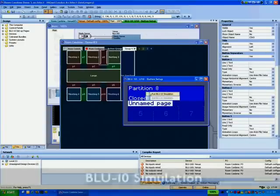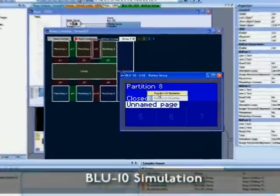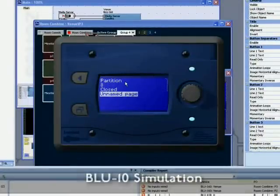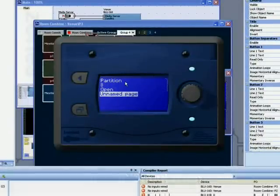The Blue Ten simulation can be used to verify the operation of the partition button from the Blue Ten.